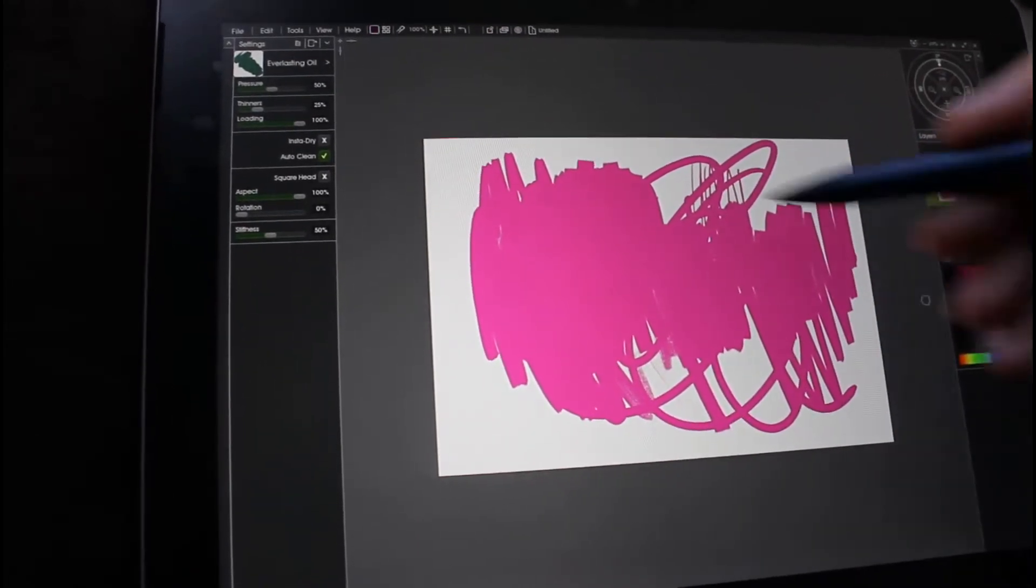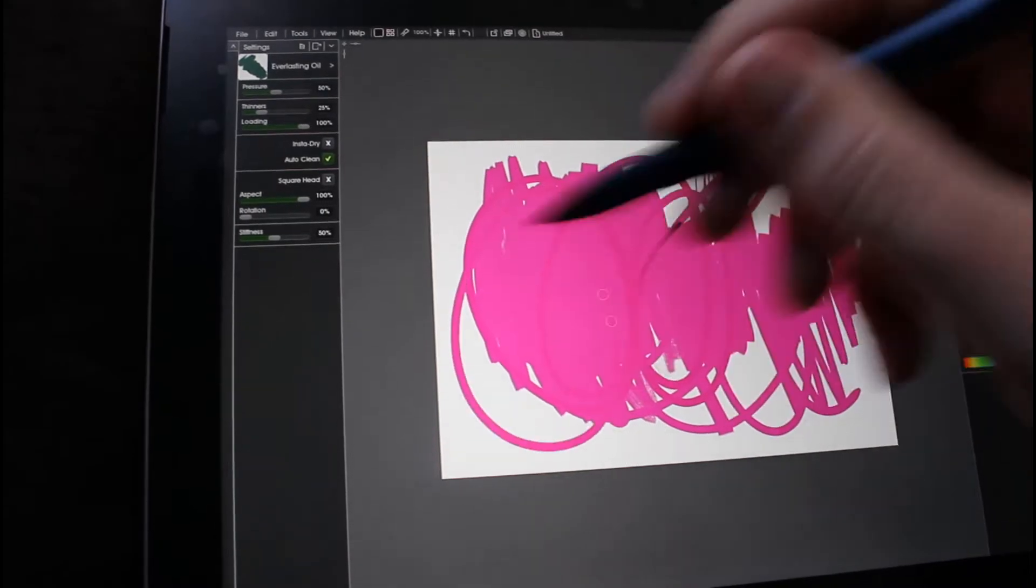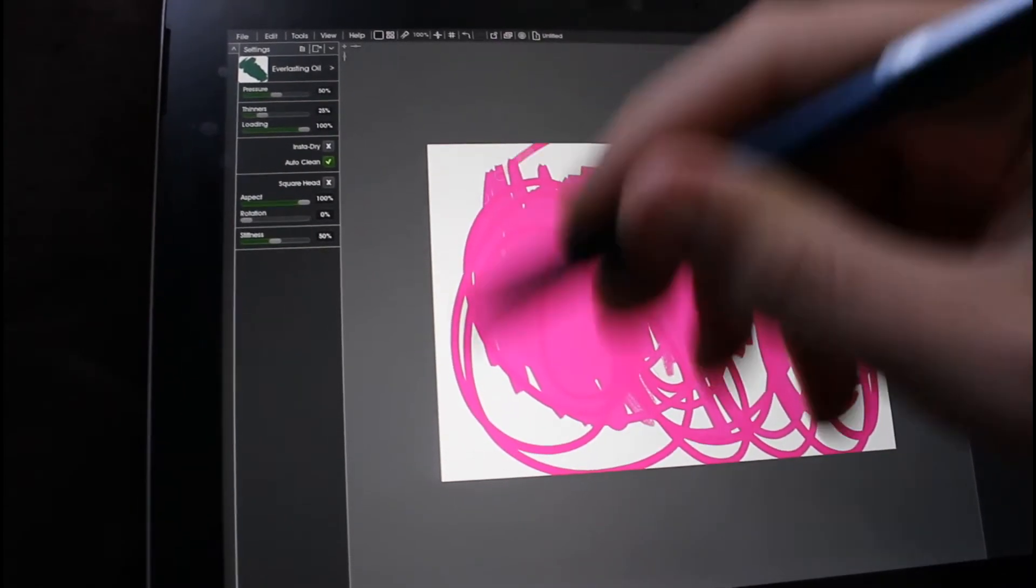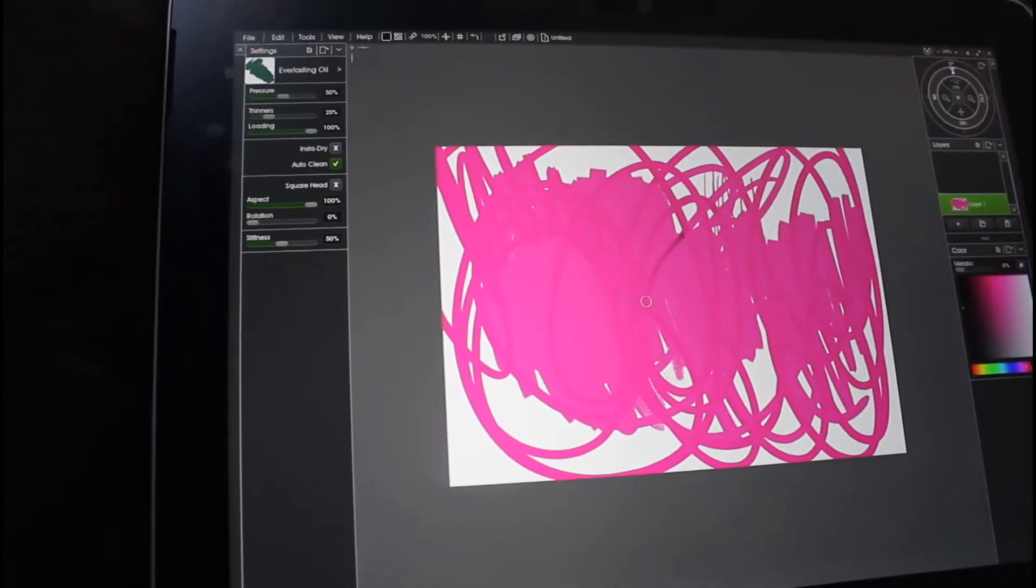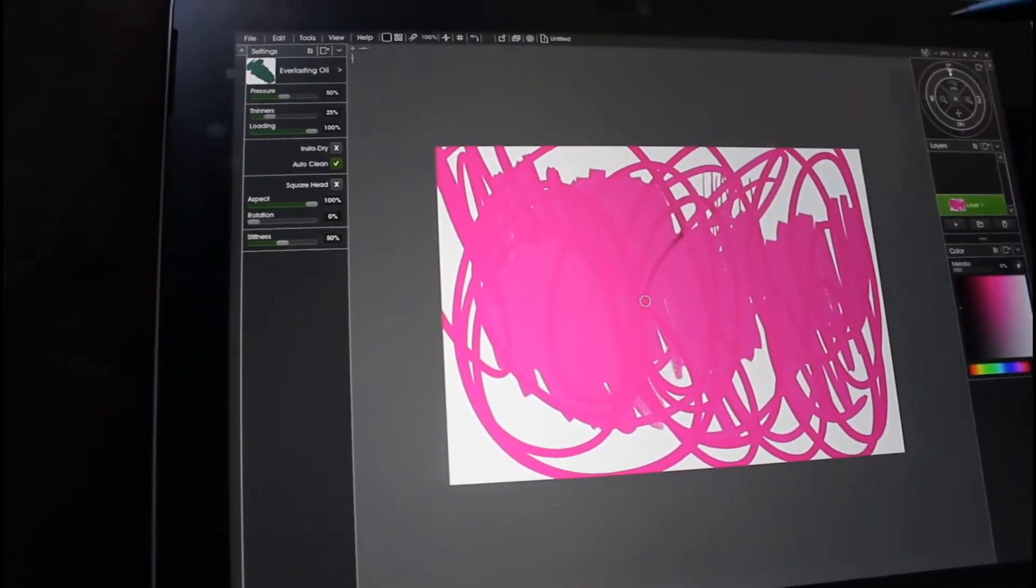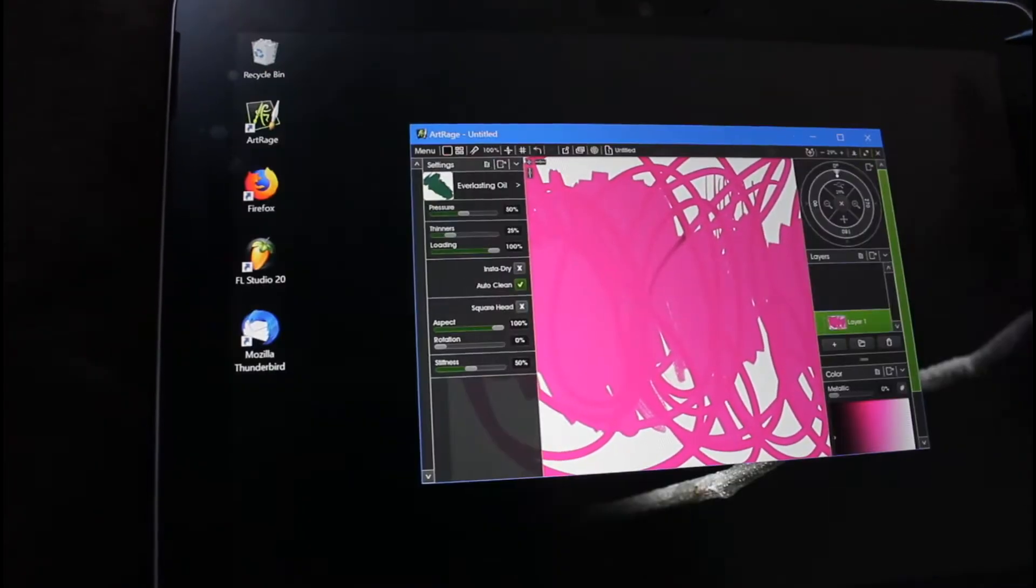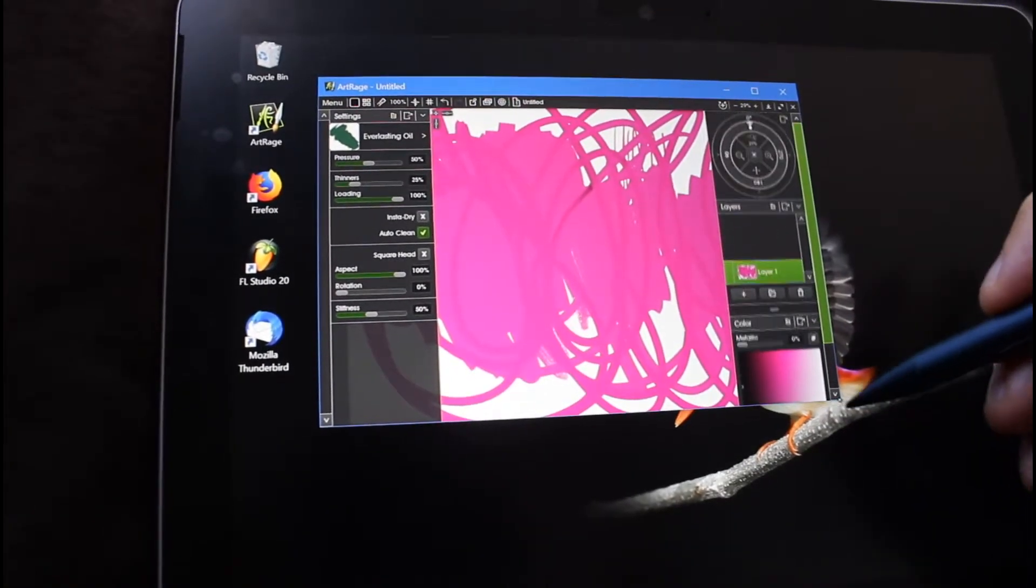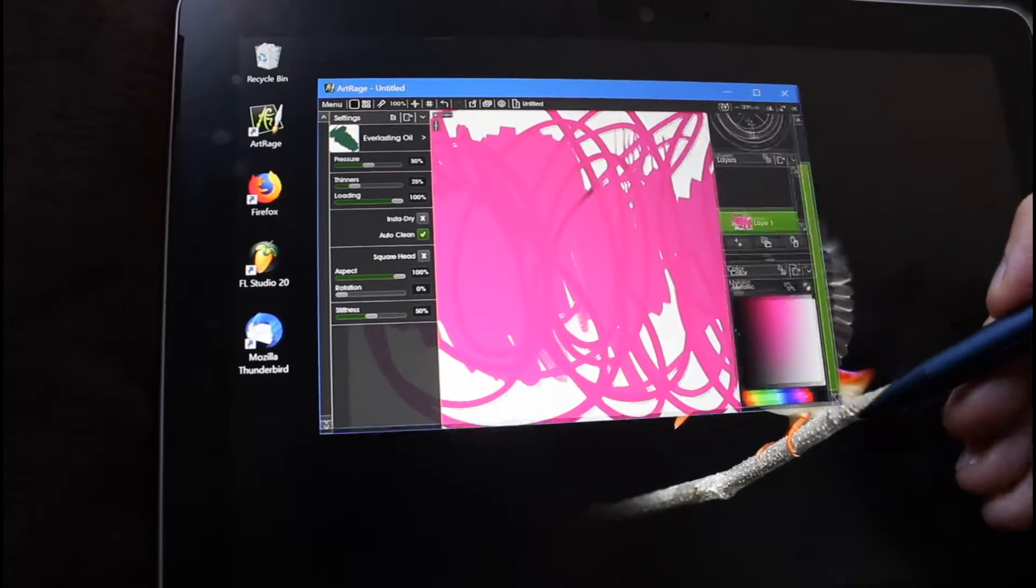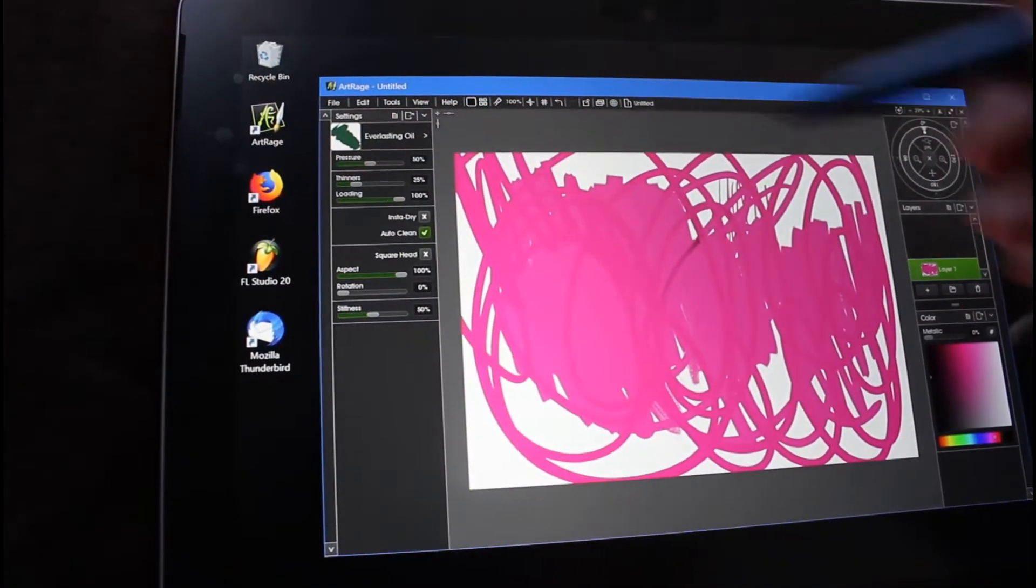Seems decent with speed. Let's try and increase the size of my brush.